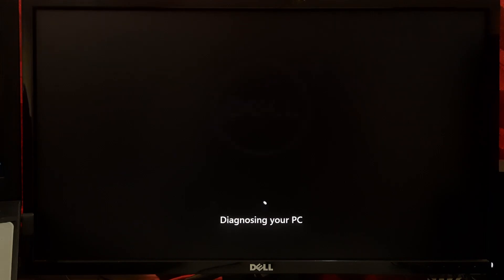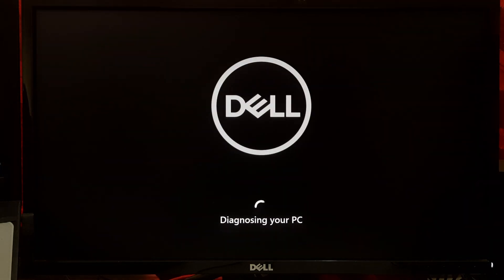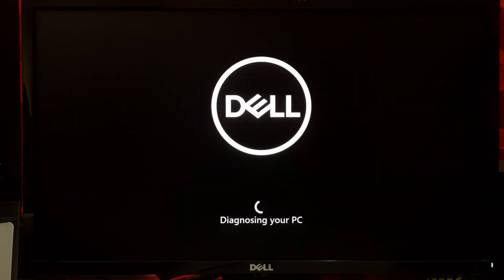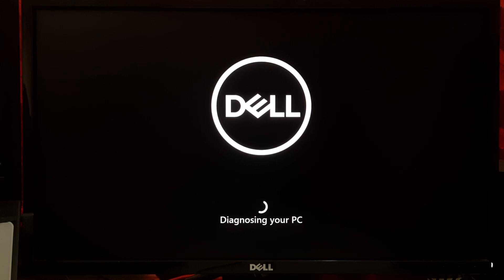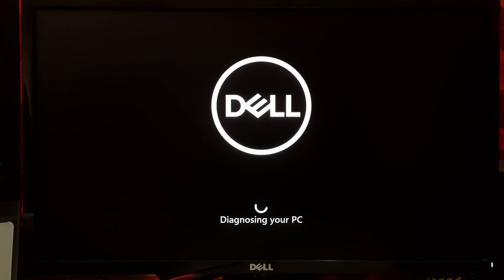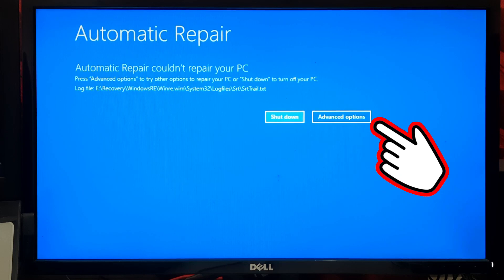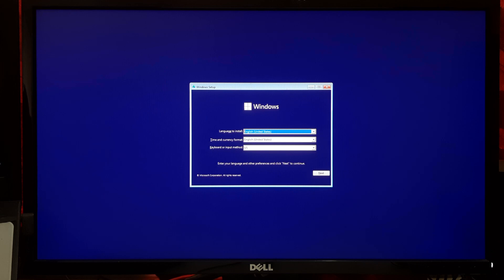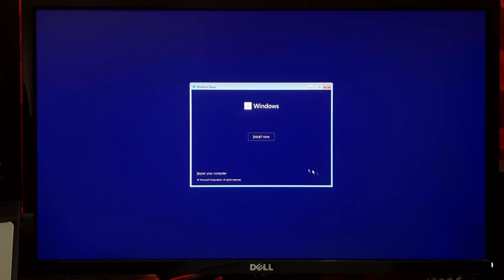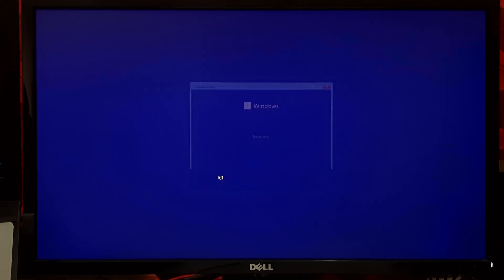Windows has a built-in tool to automatically fix problems that prevent your computer from starting. If your computer keeps restarting and you can't access Windows, let it restart a few times until you see the Windows Recovery Environment. You can also boot from a Windows installation media and access the Repair Your Computer option.